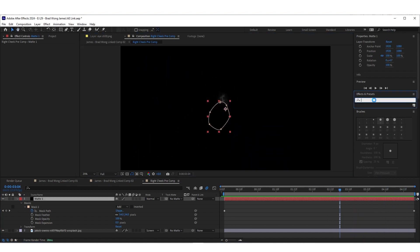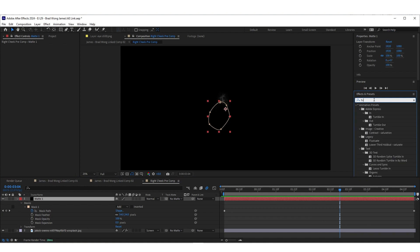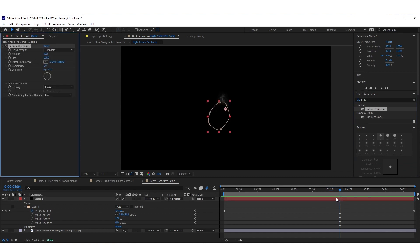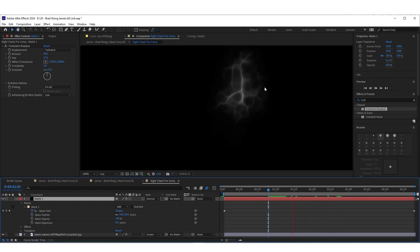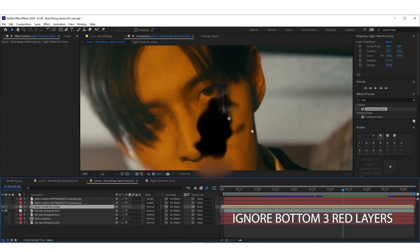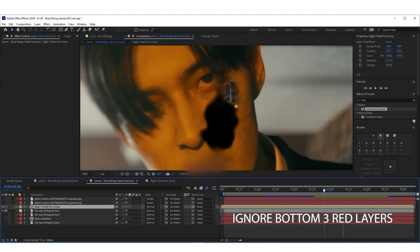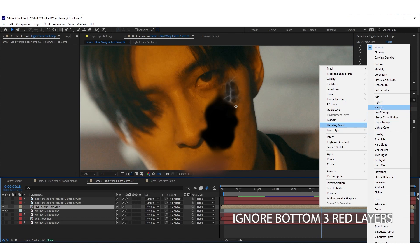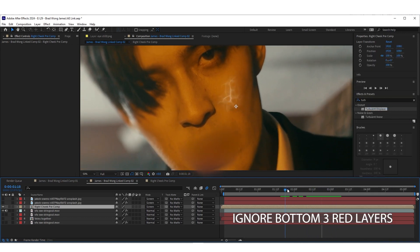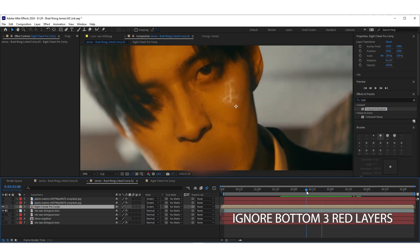With that Matte 1 solid selected, go to Effects and Presets and type in Turbulent Displacement. Drag and drop that on top. Change the amount to 99, size to 57, and complexity to 2. It adds a little displacement to the feathering of the veins, giving them a more natural receding look. Now back on the main comp, right-click the composition with the veins, hit Blending Mode > Screen. You can see it now receding.